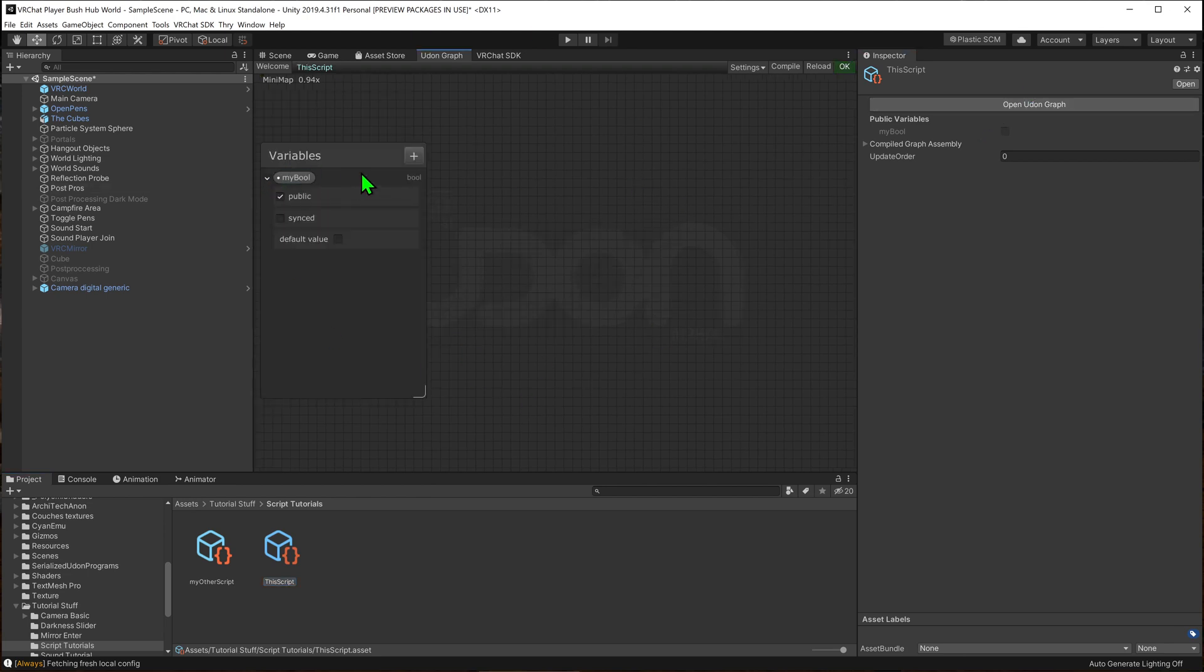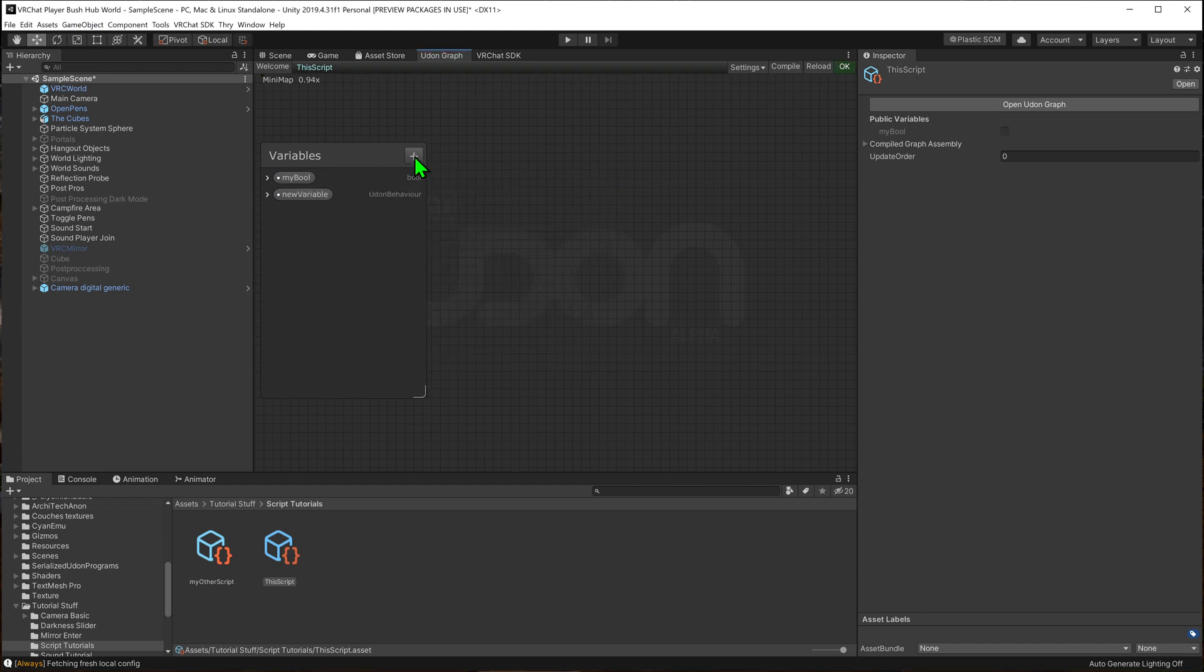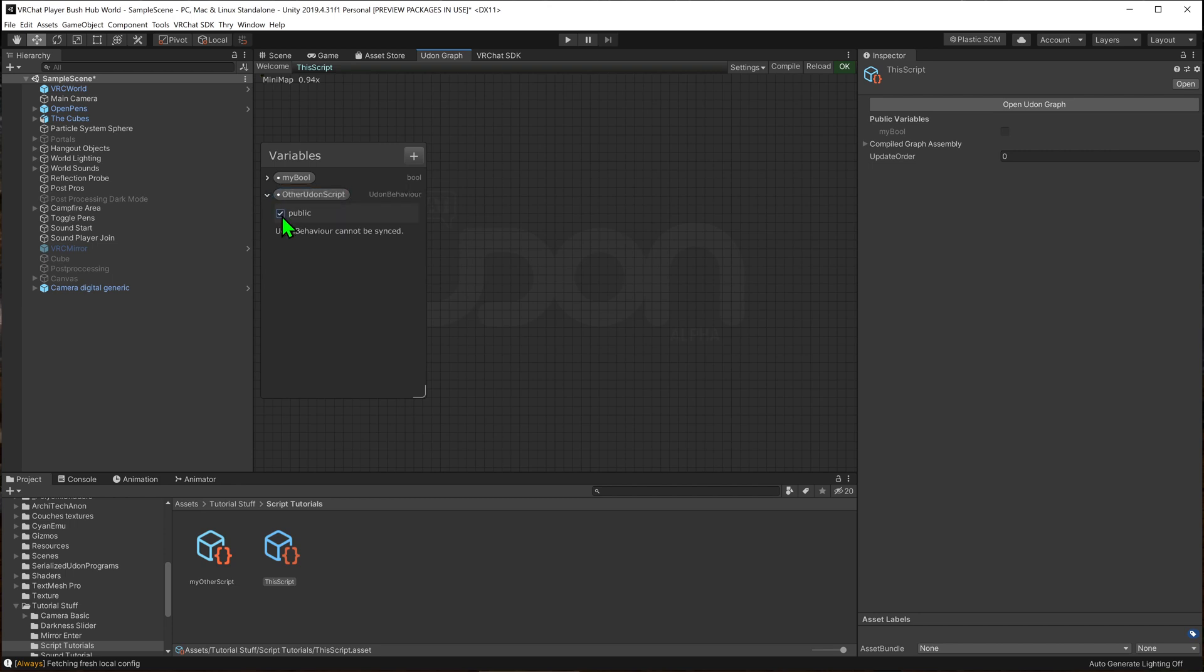Well first we need to find what the other script is. I'm going to add an udon behavior into my variables. I'm going to call this other udon script. And then I'm going to hit this drop down and make it public. This will mean they'll be able to select it in the inspector.